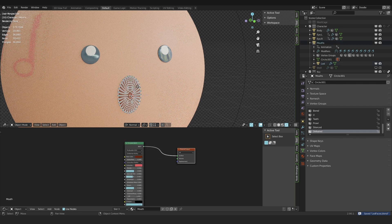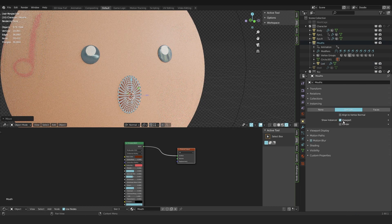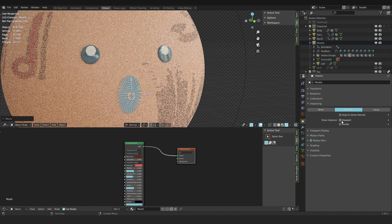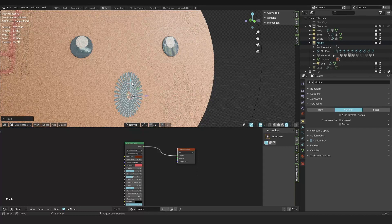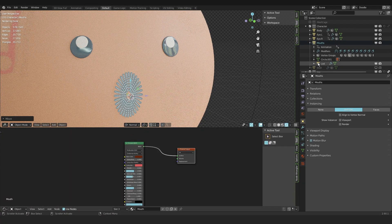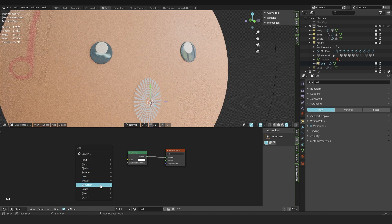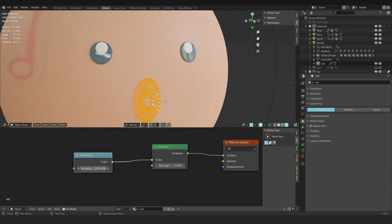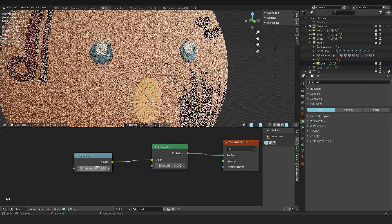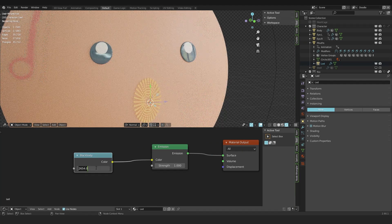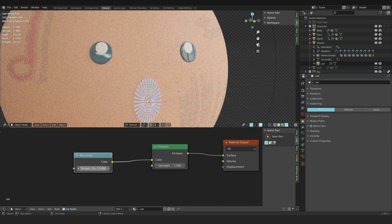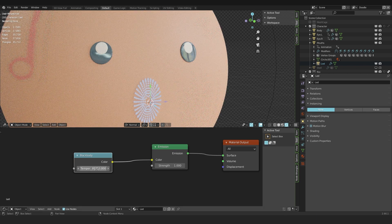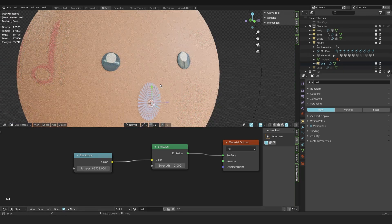I select the mouth, go into the object tab, and there under instances you can uncheck the viewport for a second. You can always toggle this on and off if you need. What I like to do is I want to add a shader, a converter black body. This is a Kelvin scale. So the lower you go, the warmer the tone. And the higher you go, the colder the tone or bluer the tone is. And I like to go around here and just choose a random number.